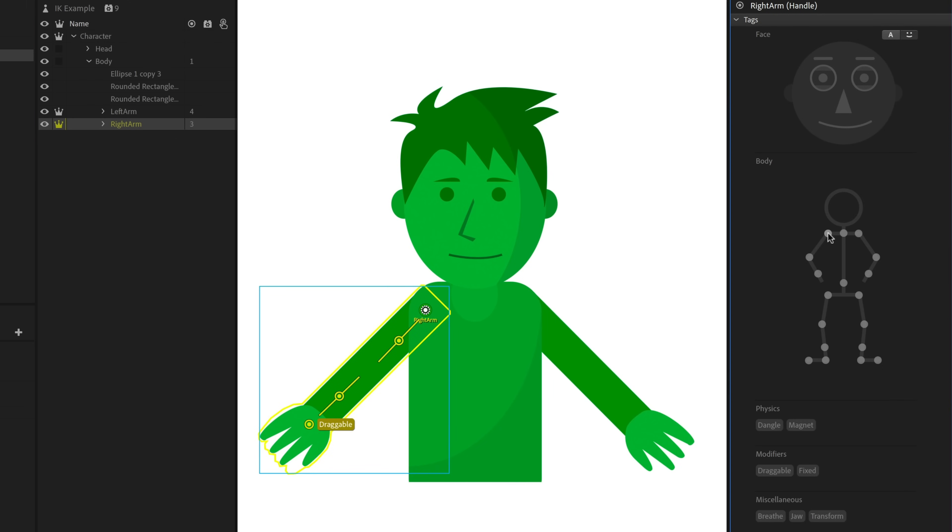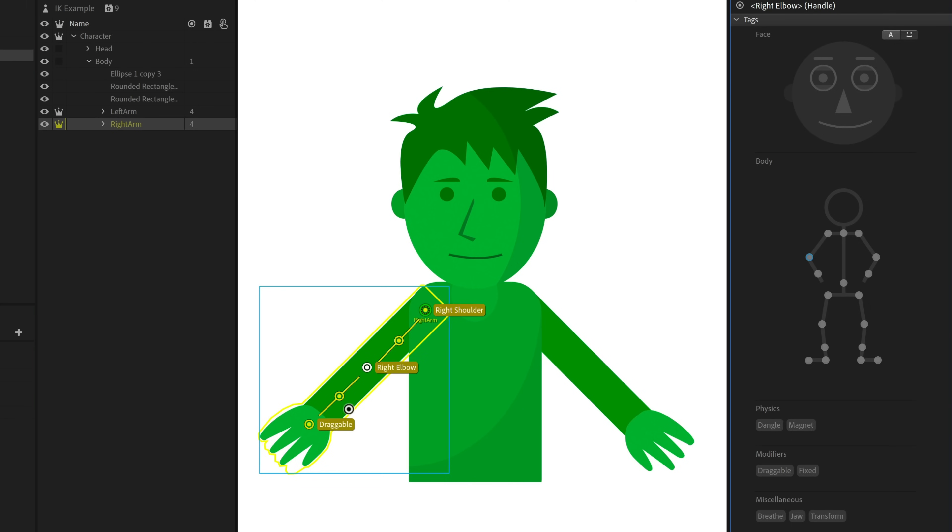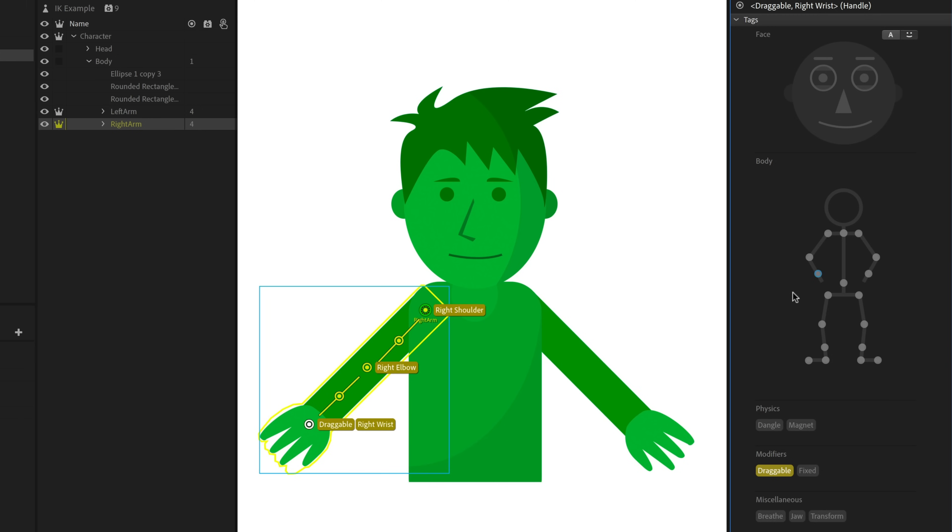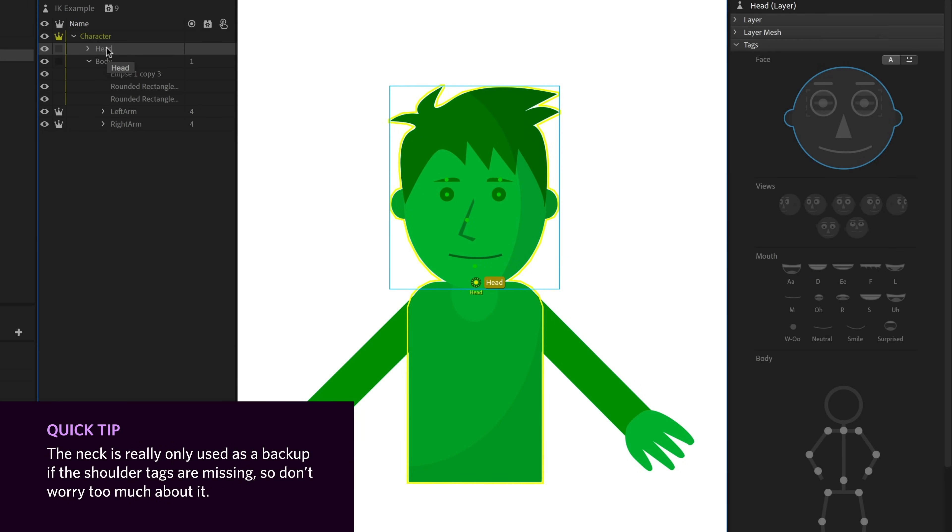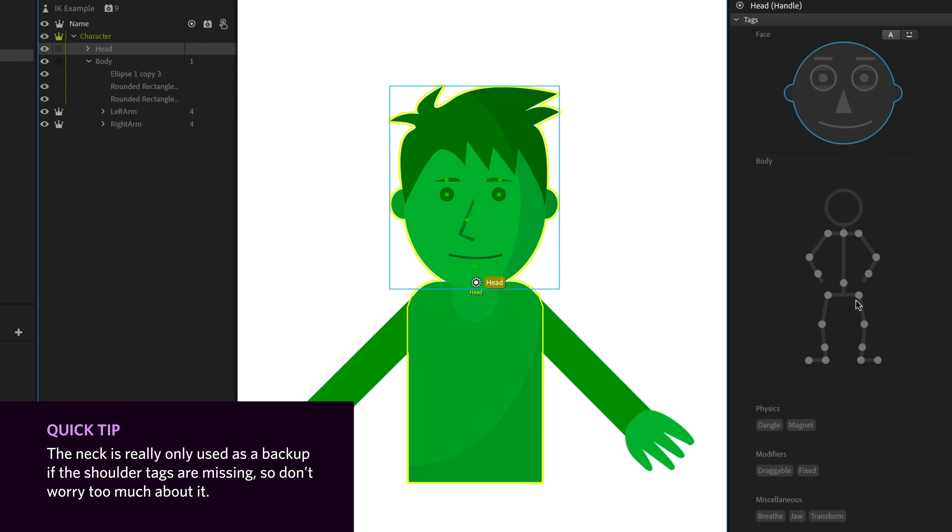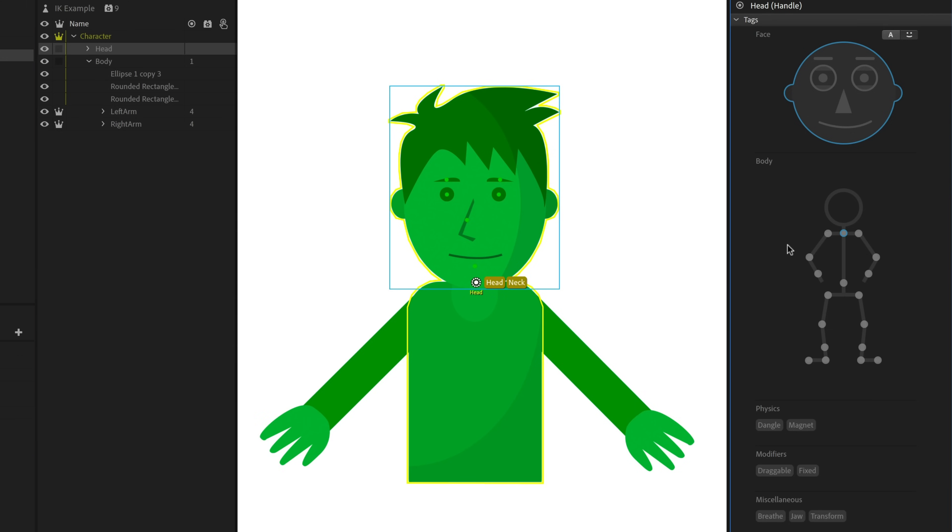I'll do the exact same thing for the right arm. I'll select this shoulder, tag that as the shoulder, make a new handle, make that the elbow, and select this existing draggable handle and change that into the wrist. Now the behavior said it was also looking for a neck tag, so I'm going to go into my head. I'm going to find the origin for the head and I will tag that as a neck.